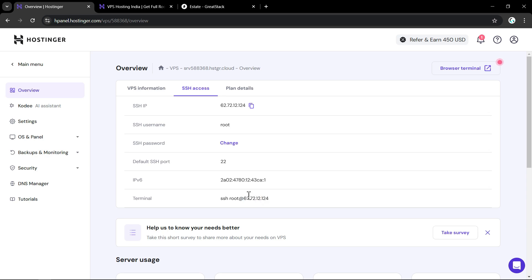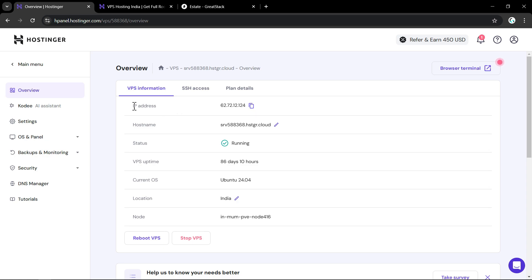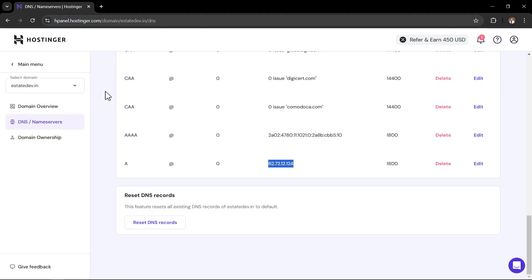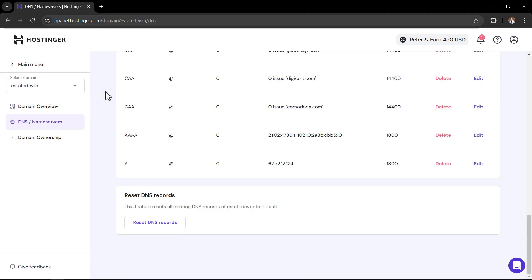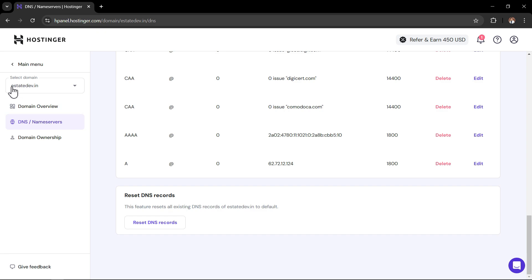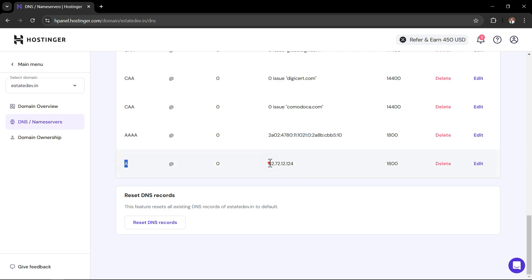Before connecting, we have to add the IP address to the domain record. Copy the VPS IP address and add it in the domain record. If I open my domain estatedev.in, you can see we have already added an A record pointing to the same IP address as the VPS. Make sure you have added the A record with the IP address of your VPS hosting.